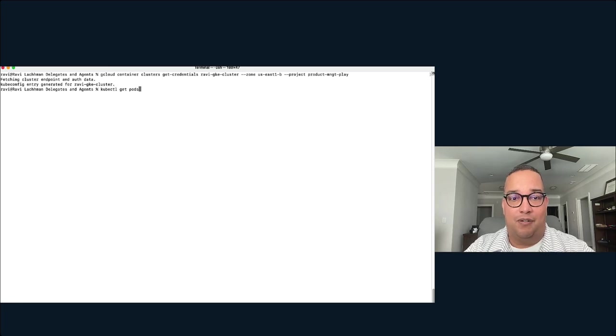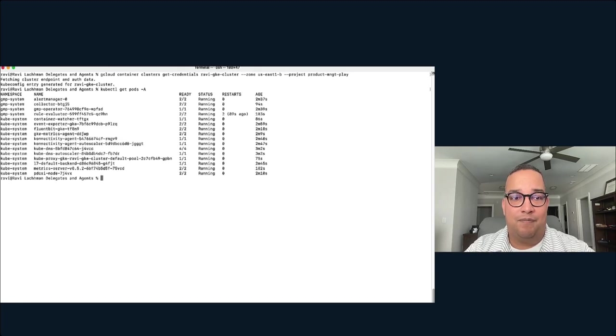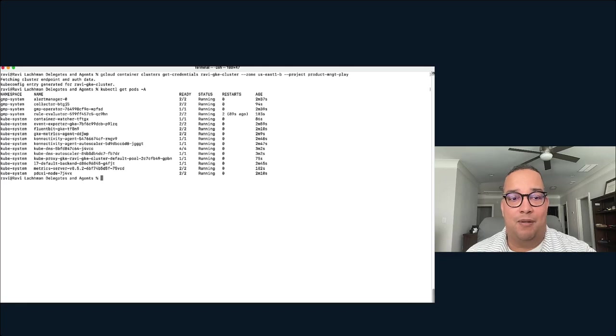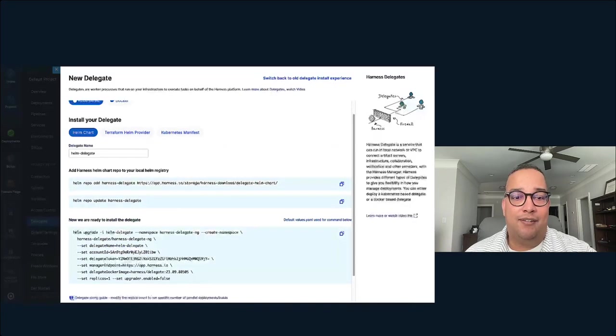So kubectl get pods. Cool, looks like I have connectivity to my particular machine here. Let's go ahead and actually install this.